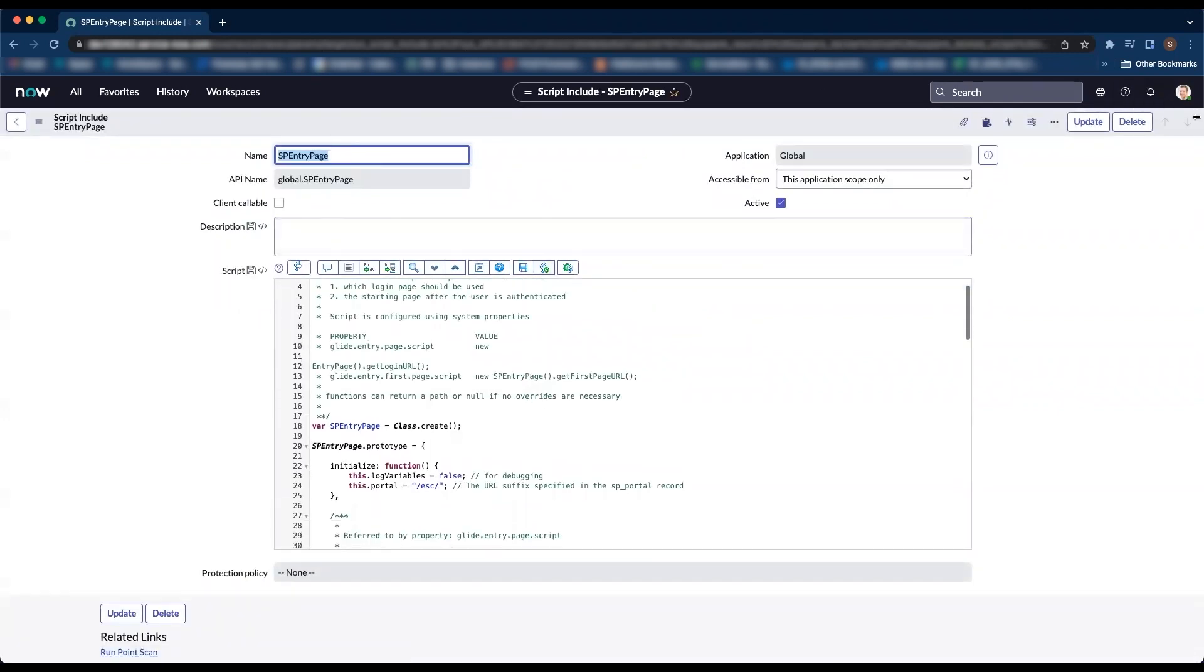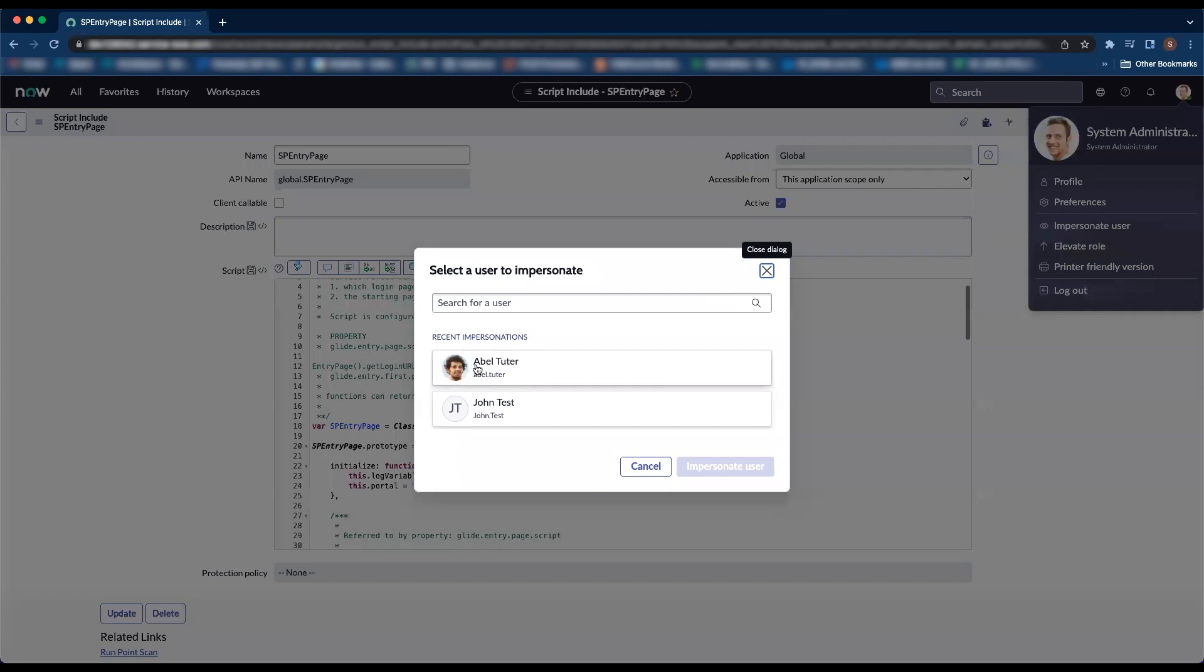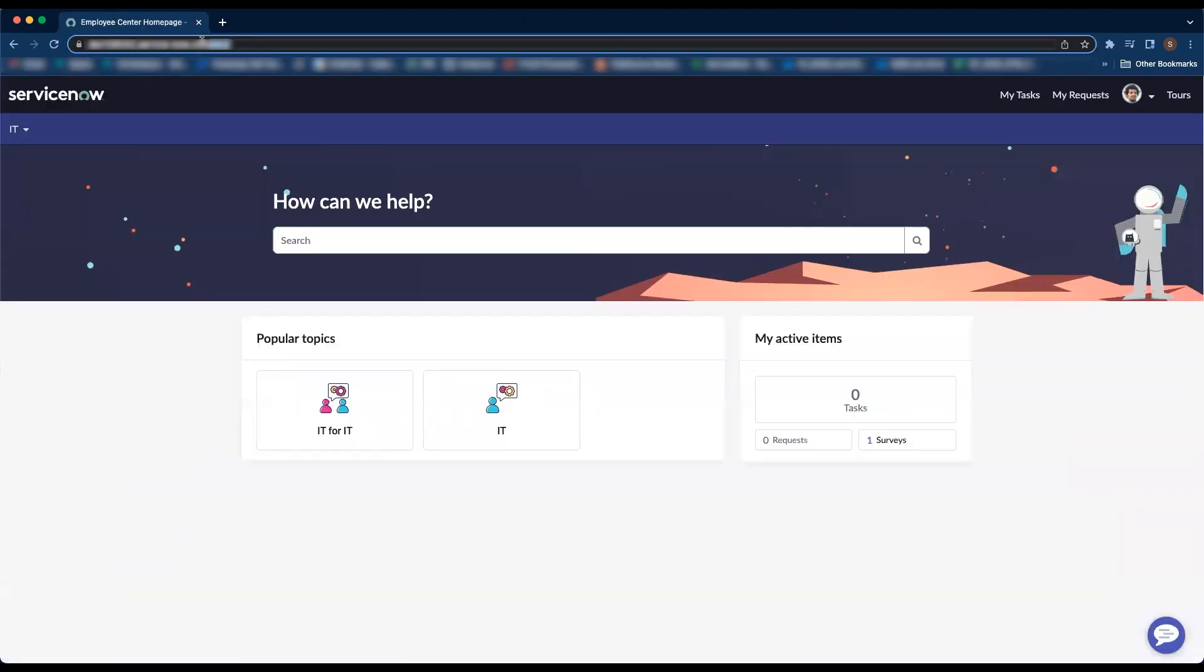Now I am going to impersonate Abel Tutor who does not have any roles to check if he is getting redirected to the employee center. Perfect, he gets redirected to the employee center.